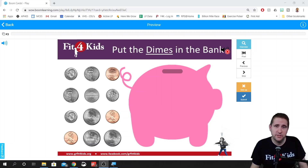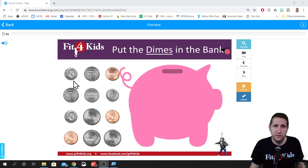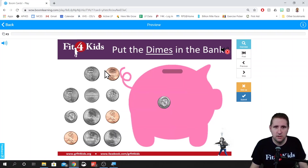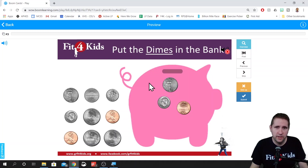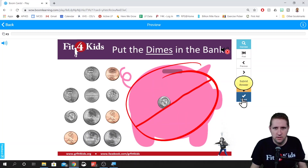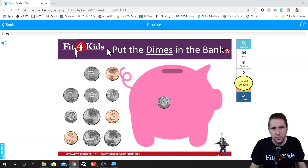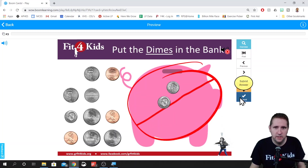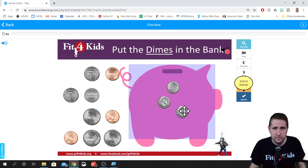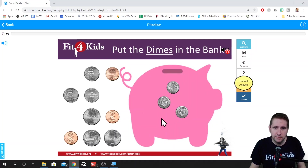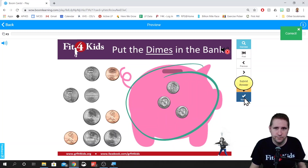Let's say you want your answer choices to be randomized — you can see these coins are all mixed up. The card says 'put the dimes in the bank.' If we drag in the first three without reading the directions, it only keeps the correct one because it's looking for dimes specifically. It marks it wrong because there are three dimes and it's looking for exactly three dimes in the drop zone. Once we find the correct dimes and drag them in, that's correct.